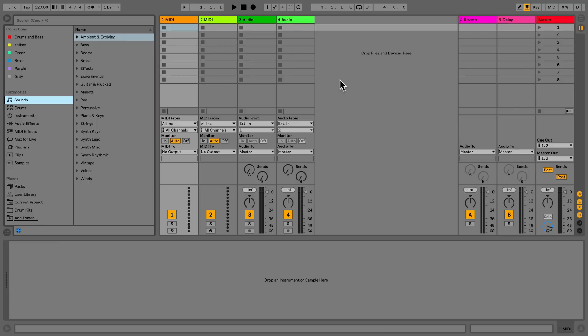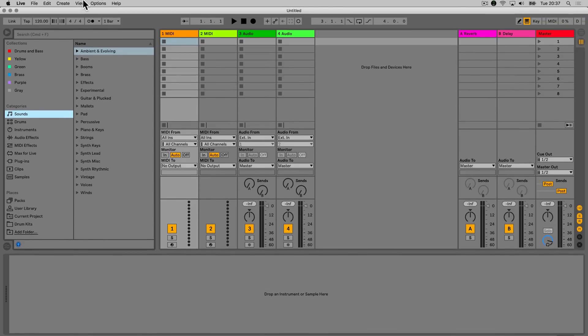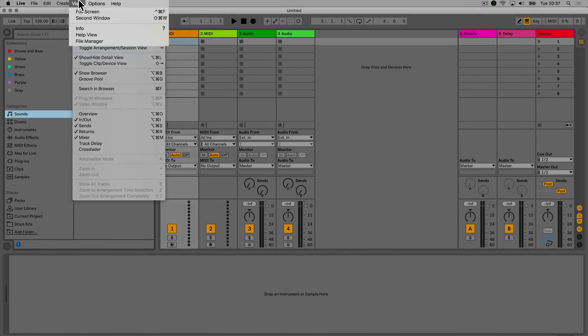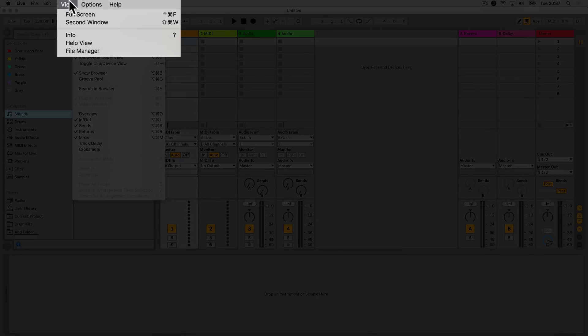When getting started with Live or for more information on installed Live Packs, you may want to read through the provided tutorials or the information on how a pack was created or structured. Click on the drop-down menu labeled View and select Help View to access this section in Live.